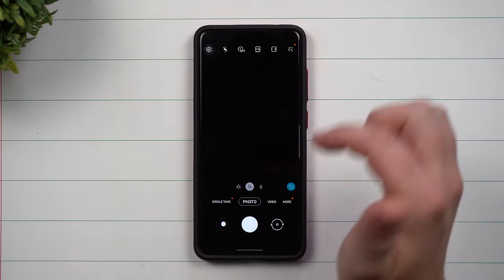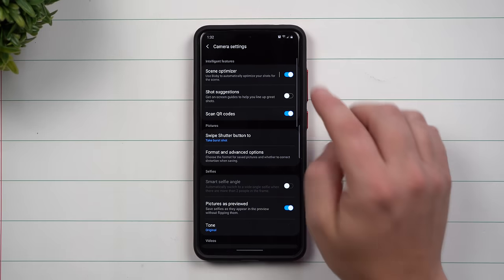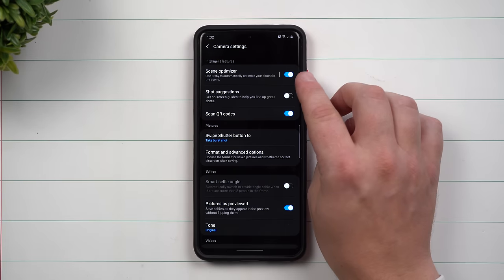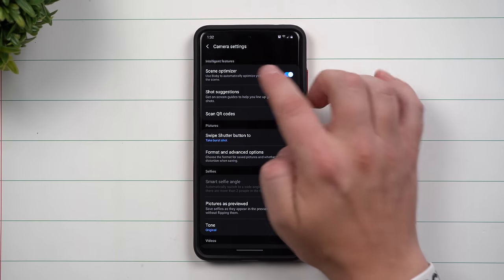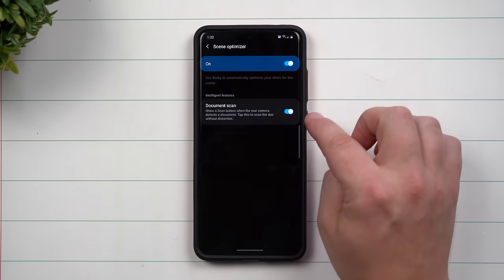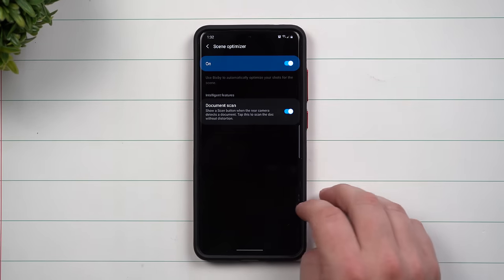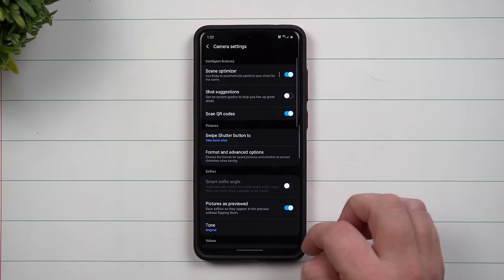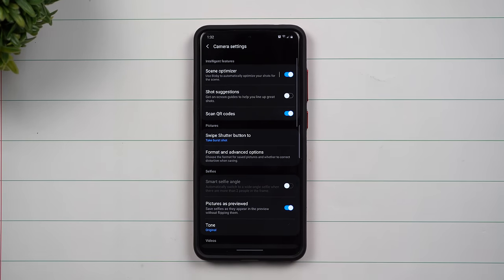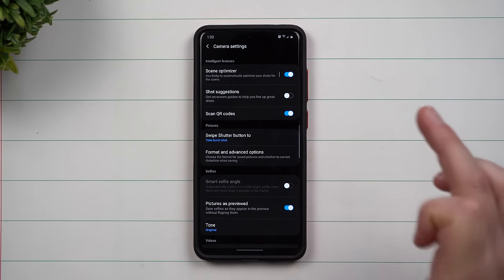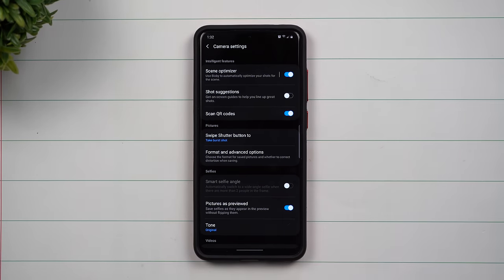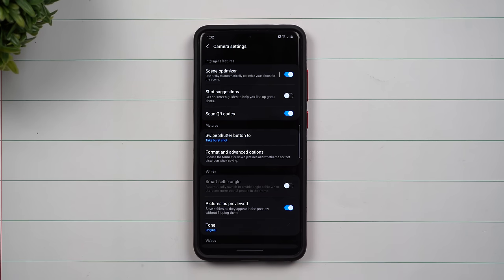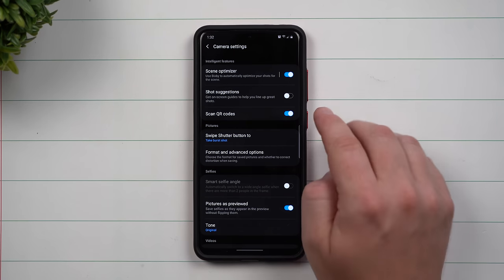Then on the very top left hand side inside of the settings I just make sure that the scene optimizer is turned on as well as document scan. I take a lot of pictures of documents, of papers and I want it to come out as crisp as possible especially with text.